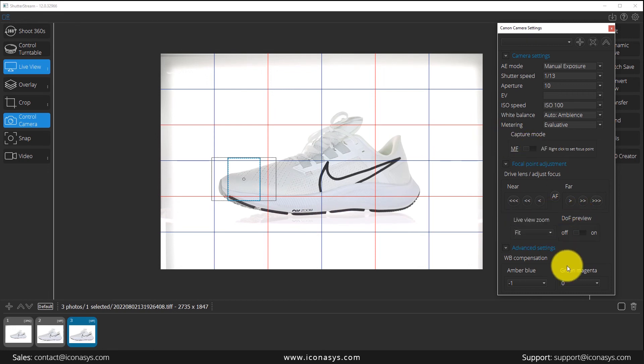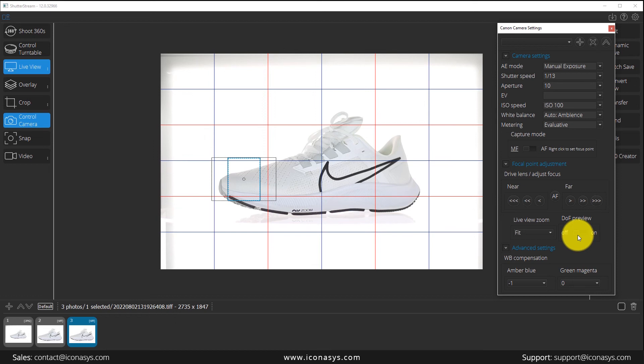Last thing here is users can get a depth of field preview. So in the live view, if you toggle this on, you can see what's in focus versus what's not in focus.